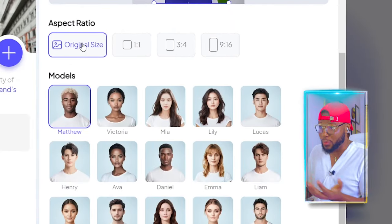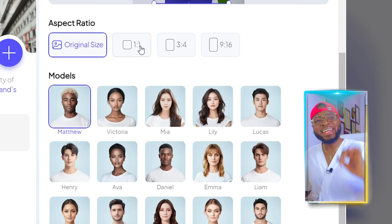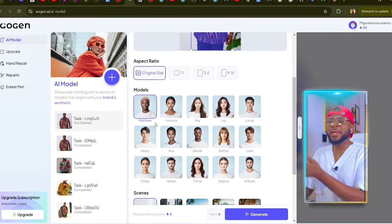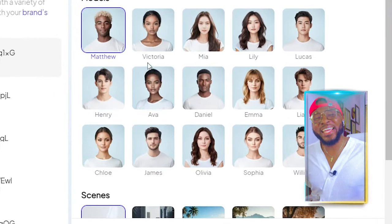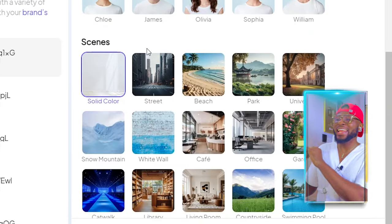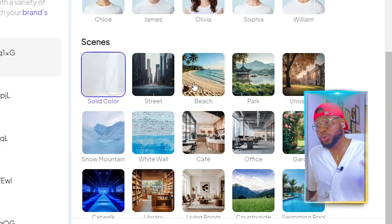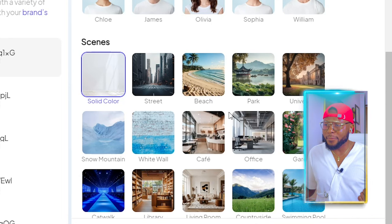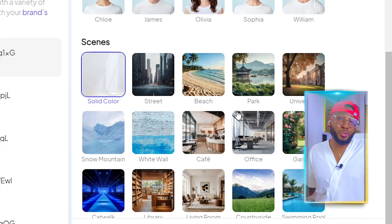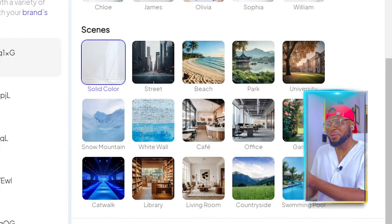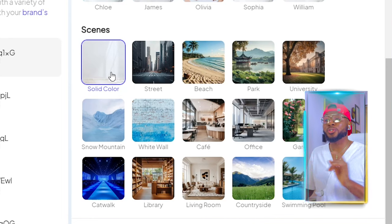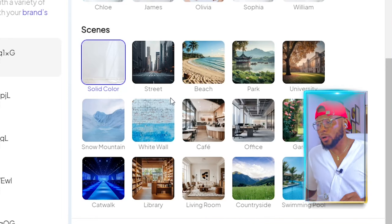The next thing you're going to do is choose the aspect ratio — 1x1, 3x4, 9x16, or the original size. For this tutorial, I'm just going to use the original size. Here you have the luxury of choosing any model you like. I'm going to go ahead and select Henry. The next option is scenes — do you want a street, beach, park, university, snow mountain, waterfall, café, office, garden, and so forth? Depending on the background you want — for example, if you're showcasing bikinis, it's good to use a swimming pool or catwalk. For this tutorial, I'm going to select solid color.